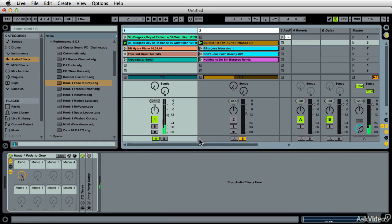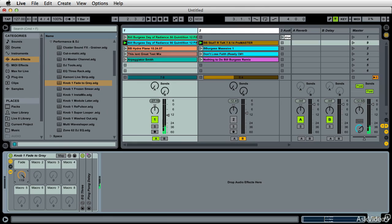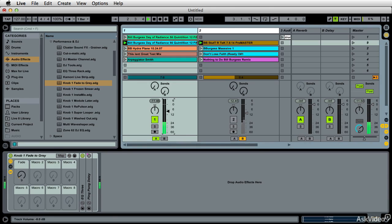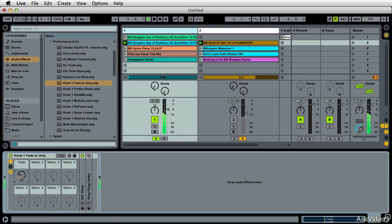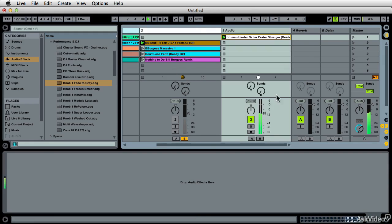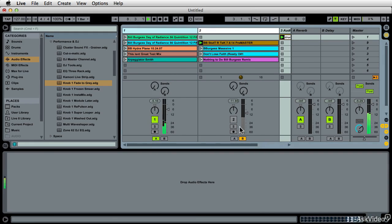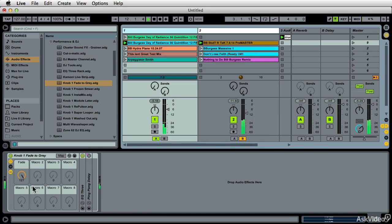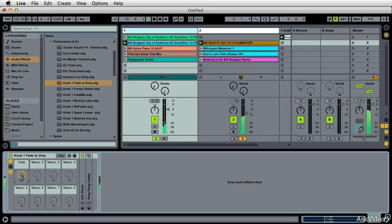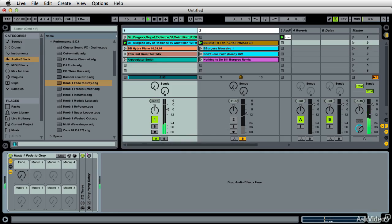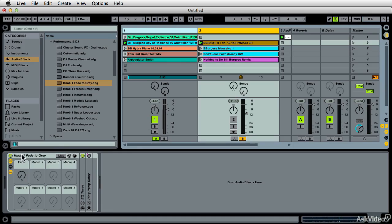I'll just let you hear it one more time. Now I can stop this. That's Fade to Gray on both tracks.